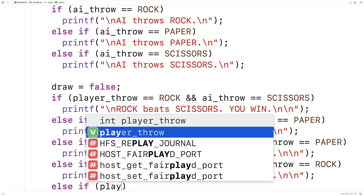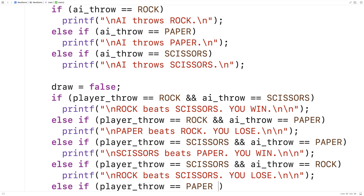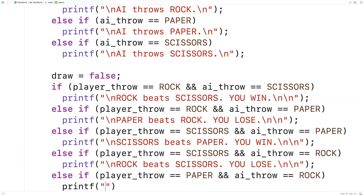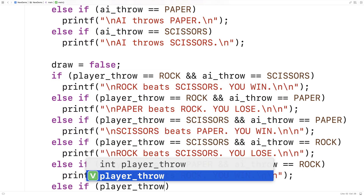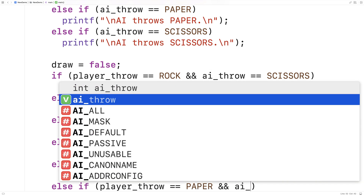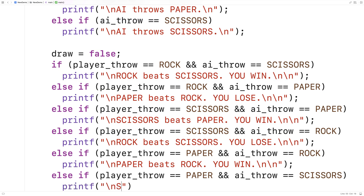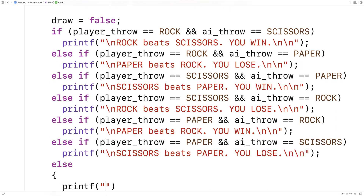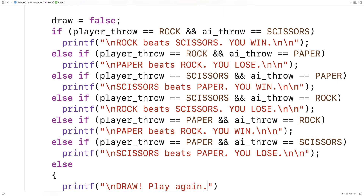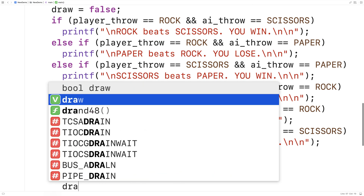A few more cases: else if player_throw == PAPER and ai_throw == ROCK, printf "Paper beats rock, you win!" Then else if player_throw == PAPER and ai_throw == SCISSORS, printf "Scissors beats paper, you lose." Finally the else case handles a draw — printf "Draw, play again!" and set draw = true.